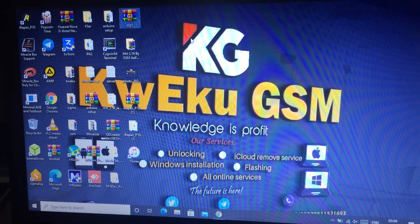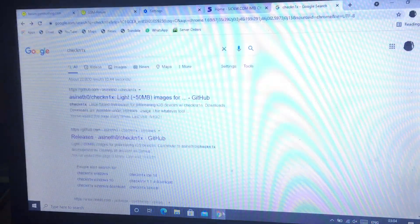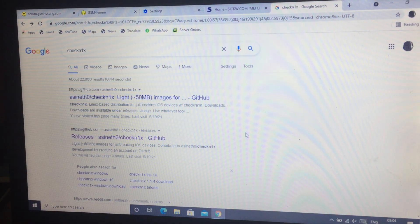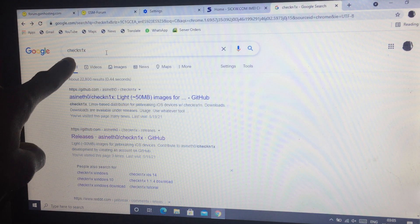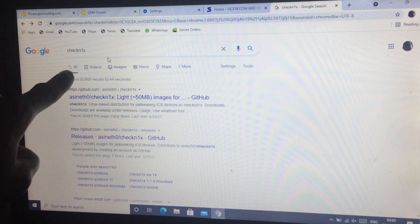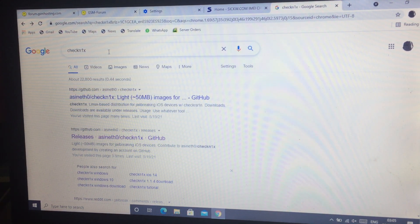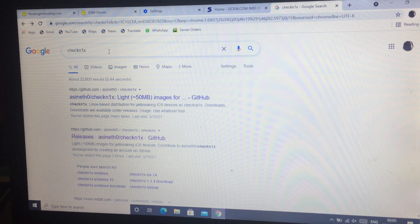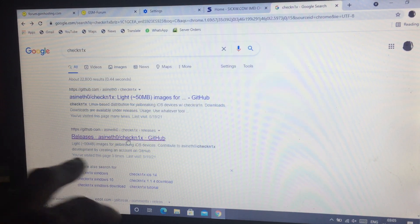Let's get started. First of all, open your Chrome or any browser on your machine and type checkn1x. As you can see here, checkn1x has released the latest version 1.1.7 for checkra1n 0.12.4, for iOS 14.5.1 and iOS 14.6 as well.